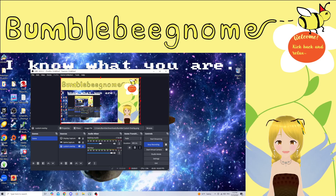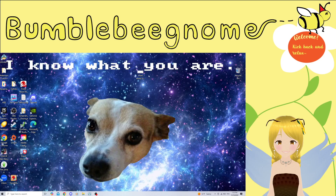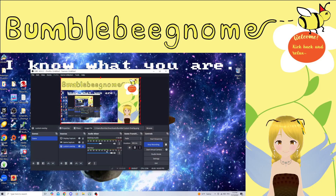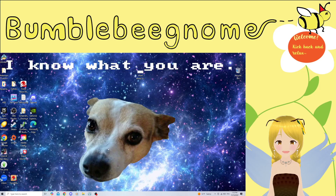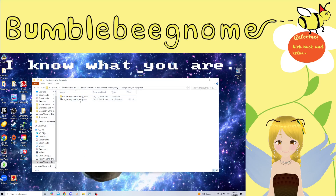Hi, it's Bumble. Welcome back to my channel playing games on itch.io today. I'm gonna play a game called Journey to the Party.